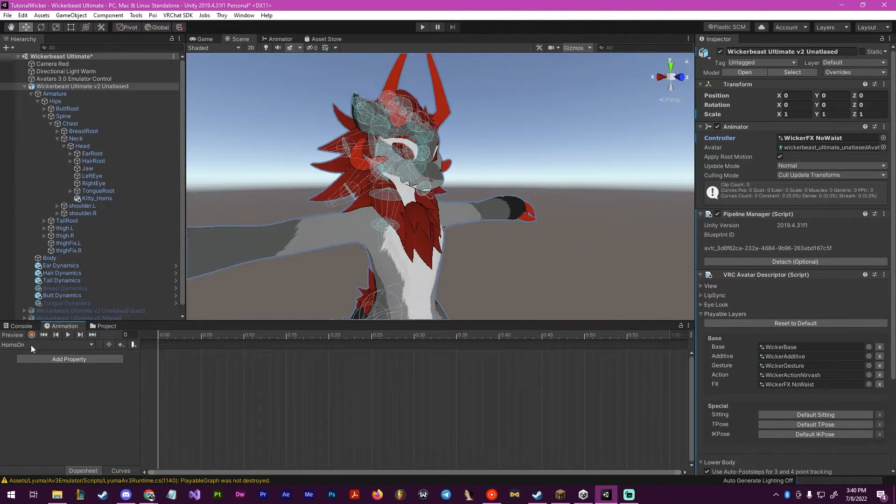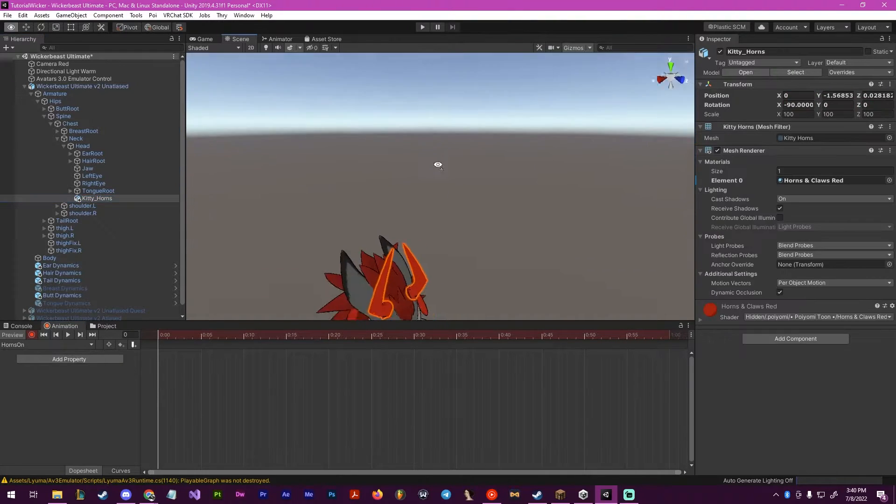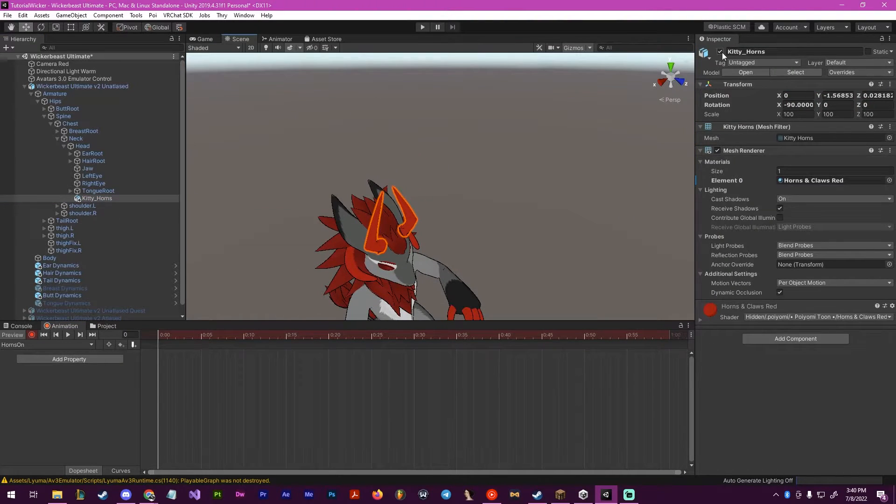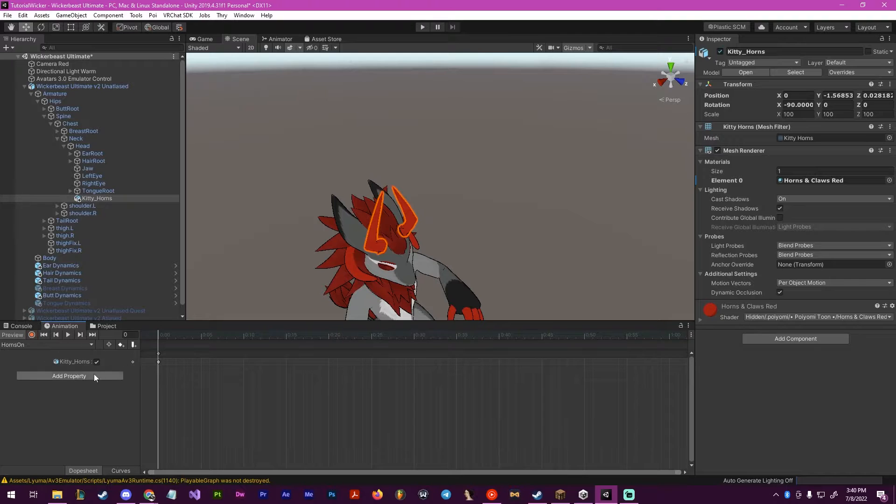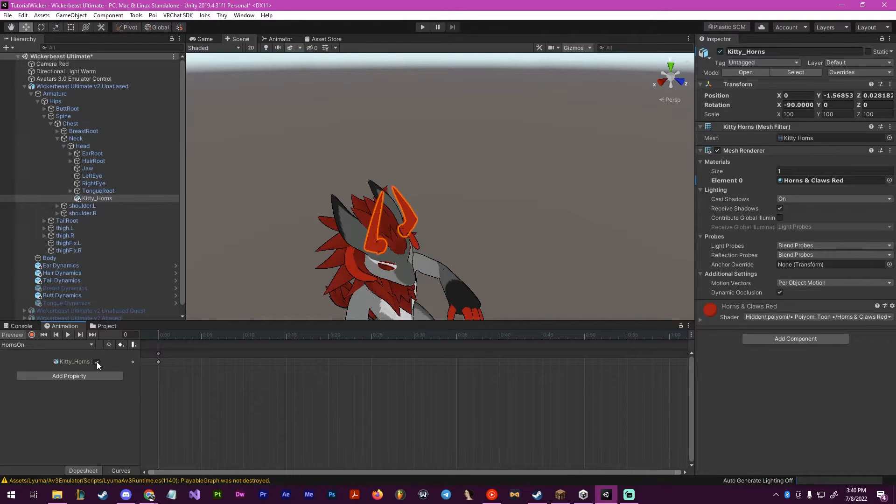Now inside of here, we want to click record, click on our horns object and click it off and then on. This will make sure that it will be on and off here in this animation.